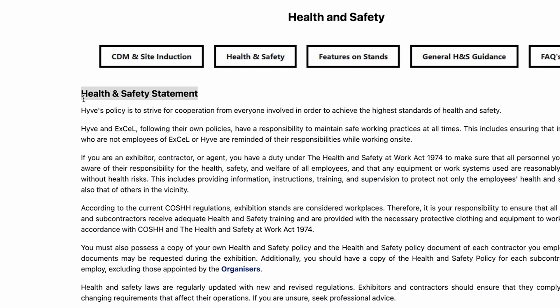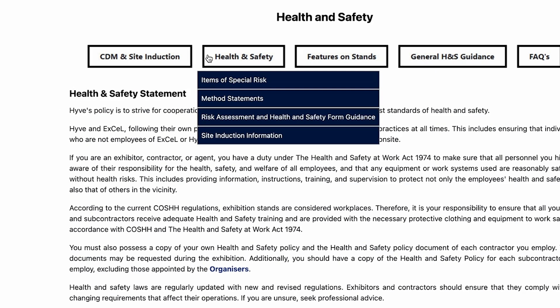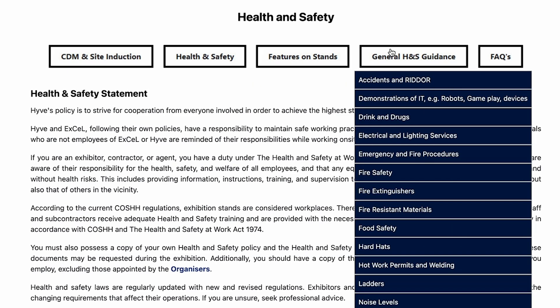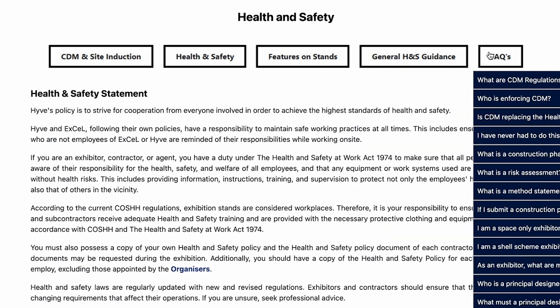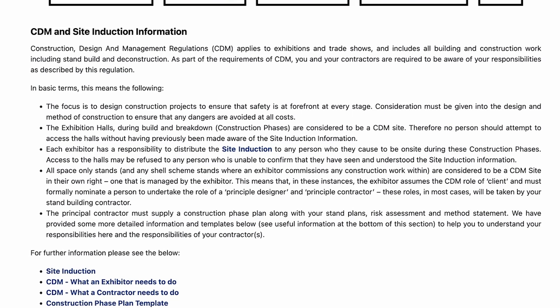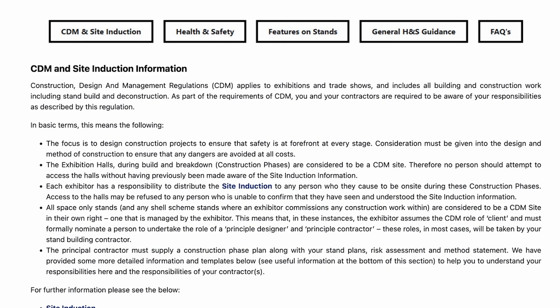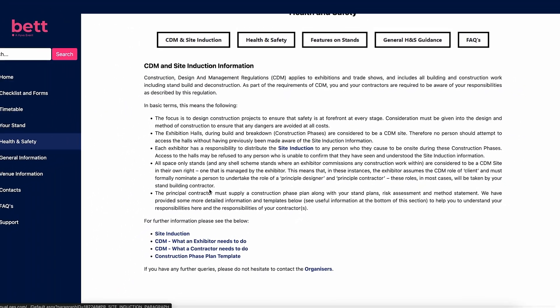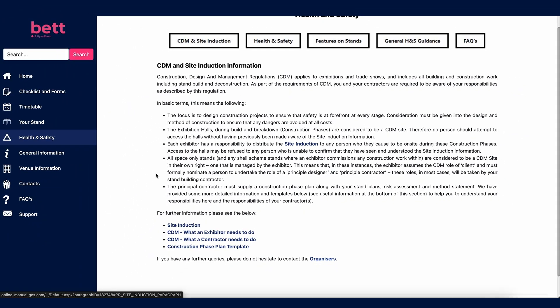Our Health and Safety homepage sets out Hive Group's Health and Safety Statement, with key sections related to health and safety at BET at the top of the page — please read these carefully as they are very important to ensuring a safe event. CDM is the Construction, Design and Management Regulations 2015, covering designing with safety at the forefront of every stage of build. This section covers your responsibilities under this Act of Parliament, along with links to essential forms required to take part at BET.